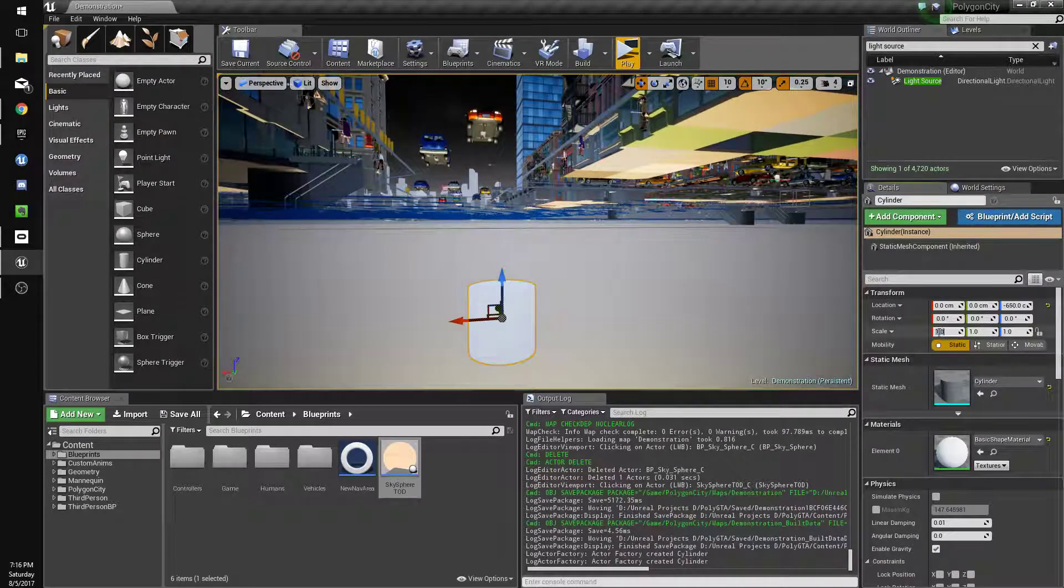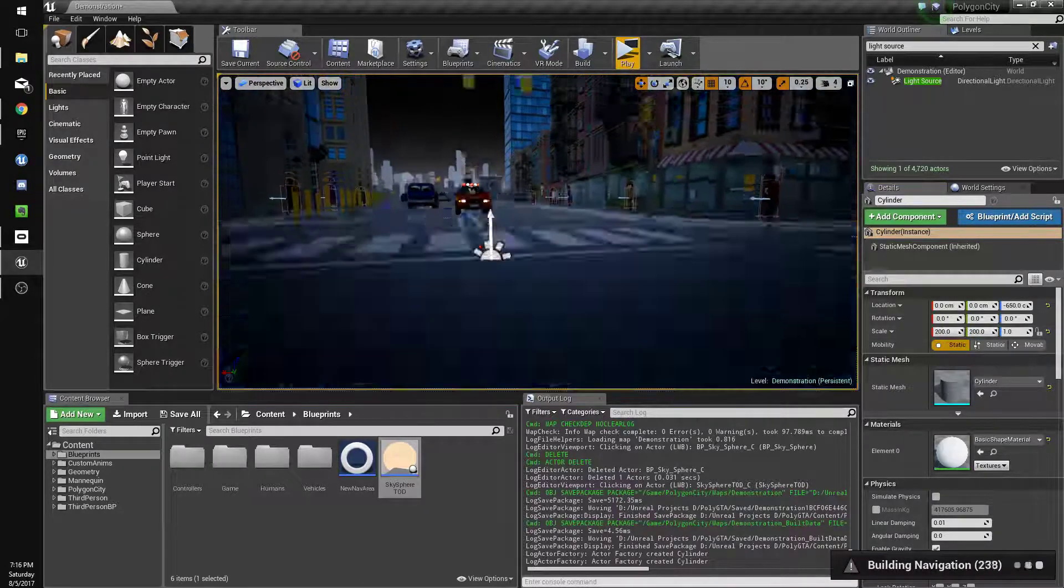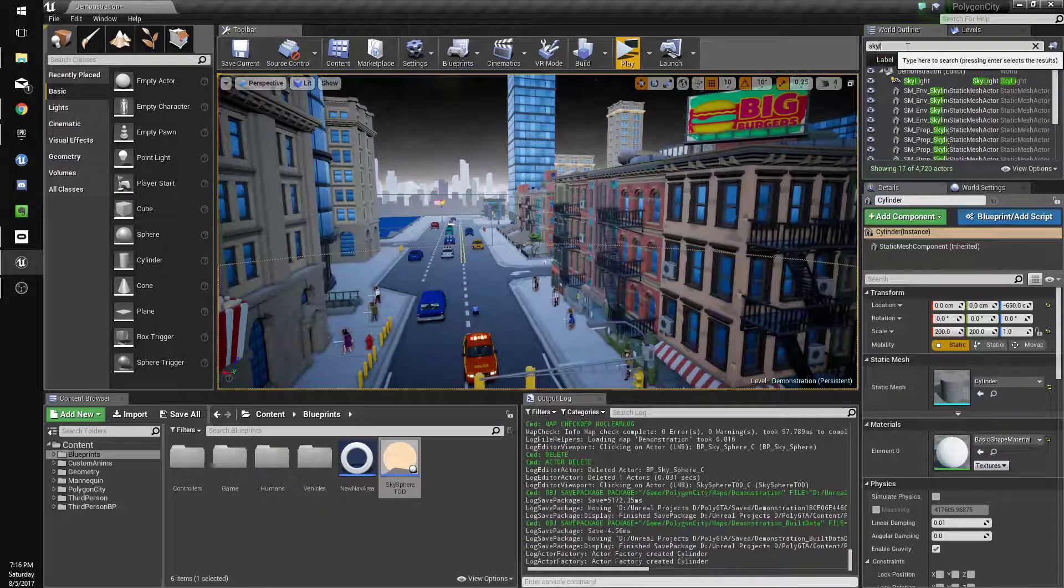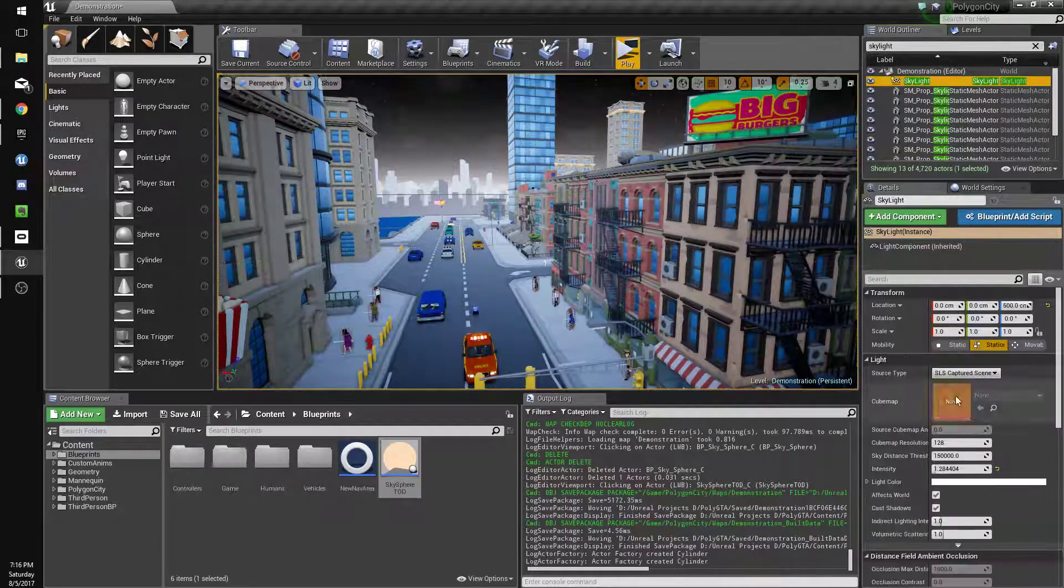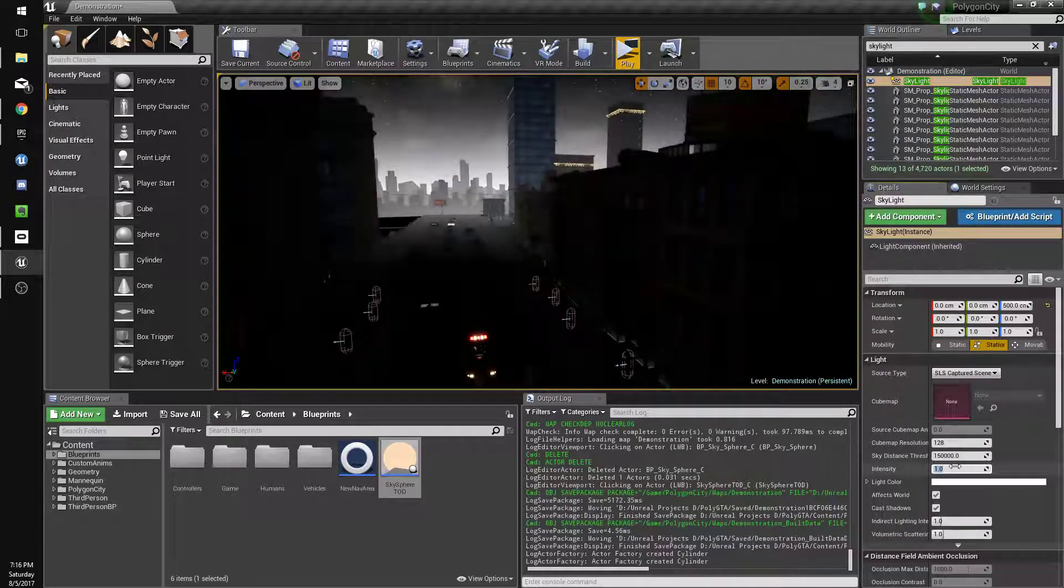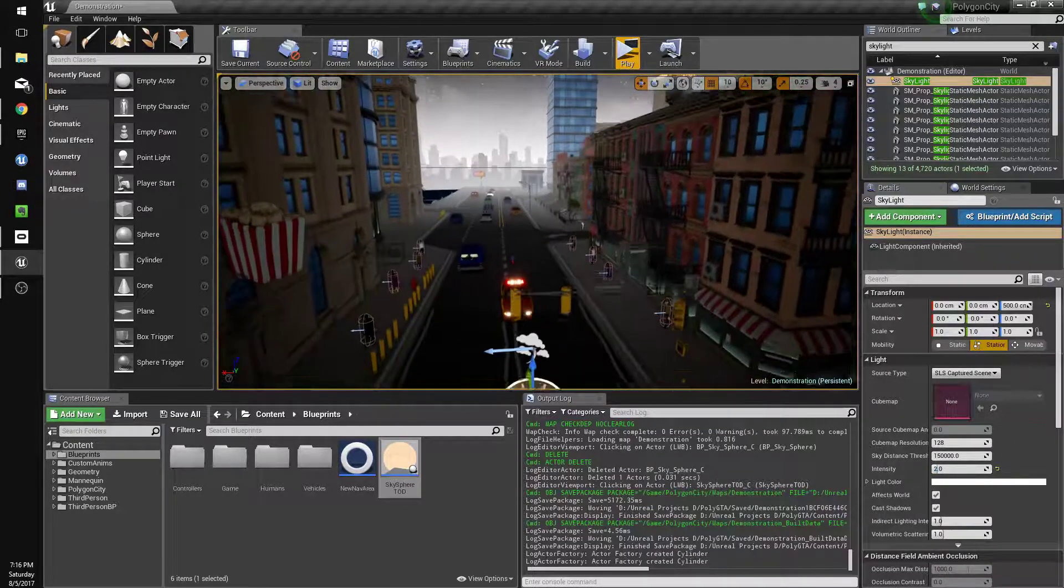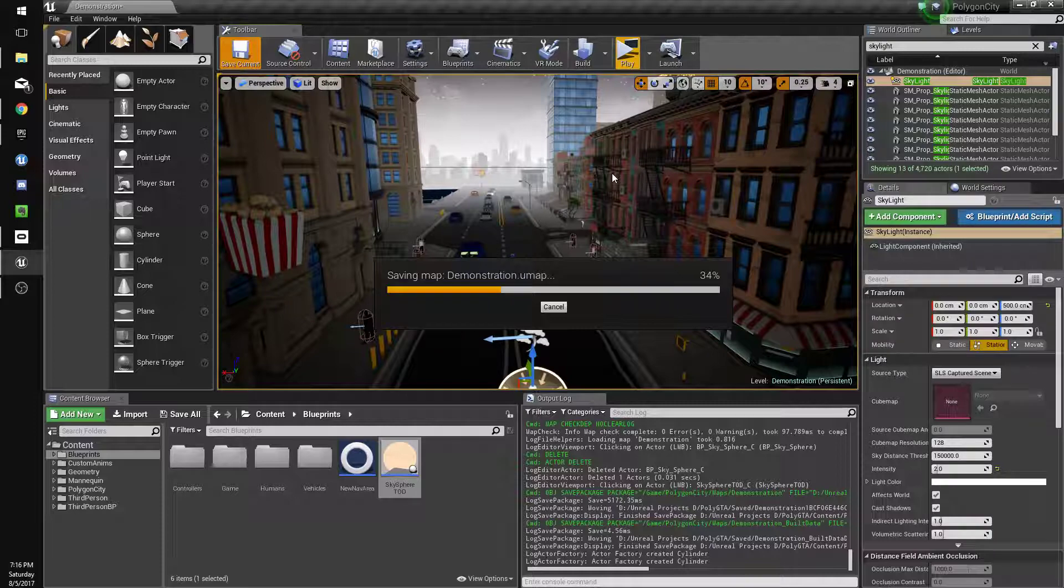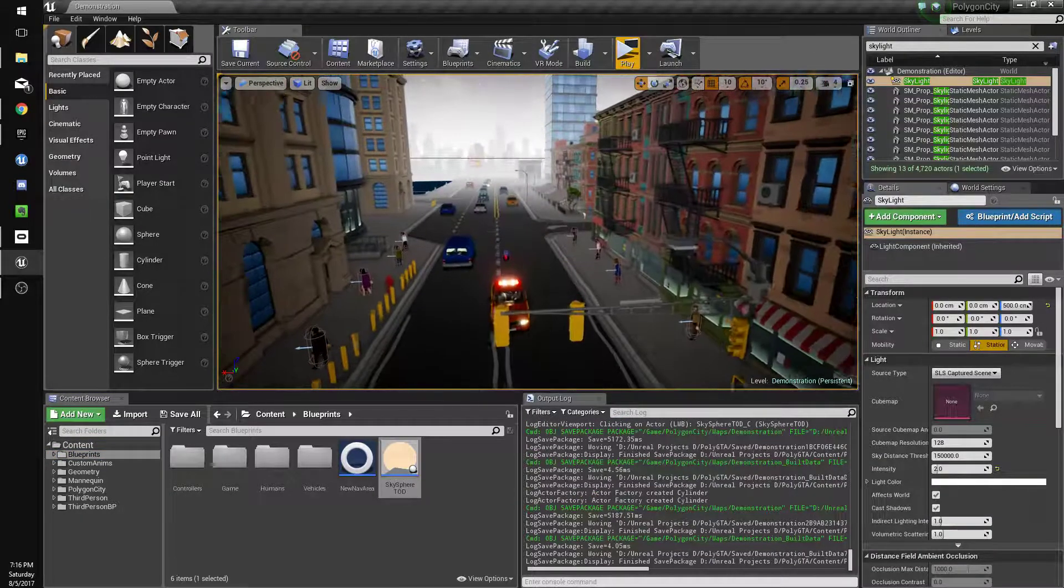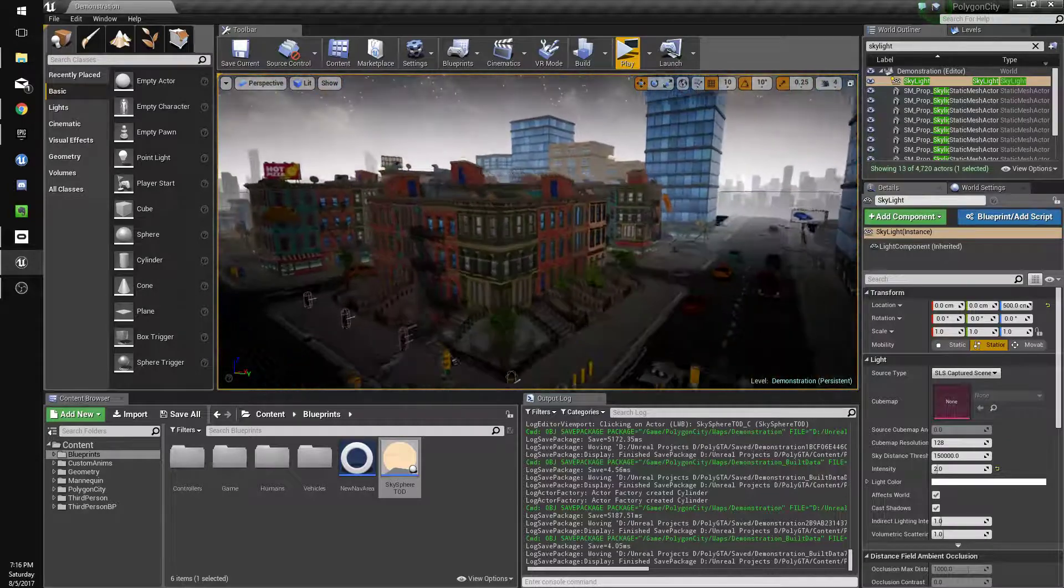And set it to 200 by 200 and there we go the city's dark. Well it still has light because I have a skylight, which is pretty bright actually. Just set it to one. Also auto exposure doing its thing, we could maybe turn it off but we'll leave it for now. Auto exposure is what makes it get lighter and darker depending on your current light.